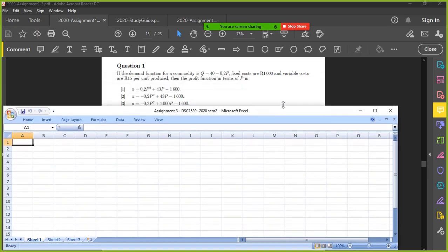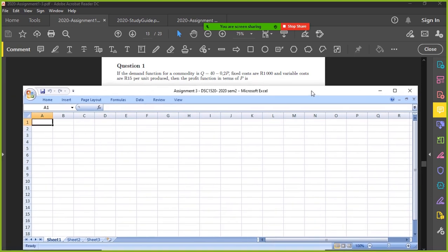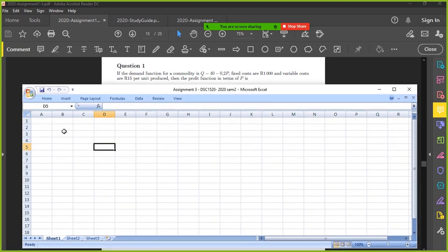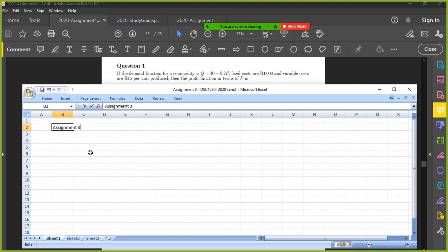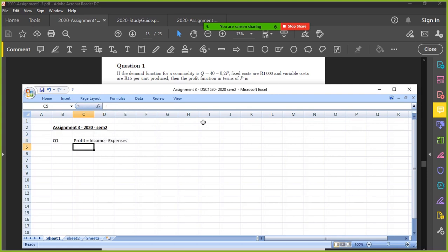This scenario is more of an accounting type question because they're talking about profit. So I'm just going to keep tabs of all of this and I'll send it to you and then you'll have these workings as well. Assignment three, 2020 semester two. Question one is looking at profit. So profit equals income minus expenses. That's from your accounting modules.